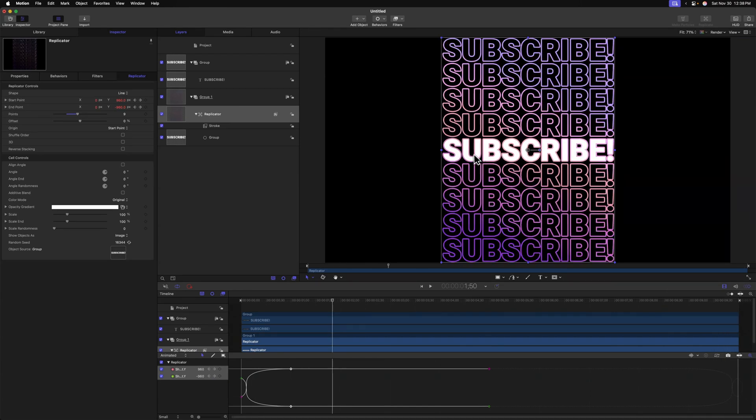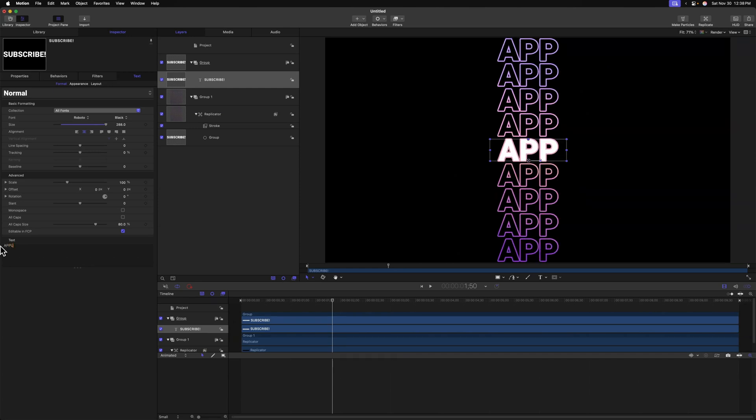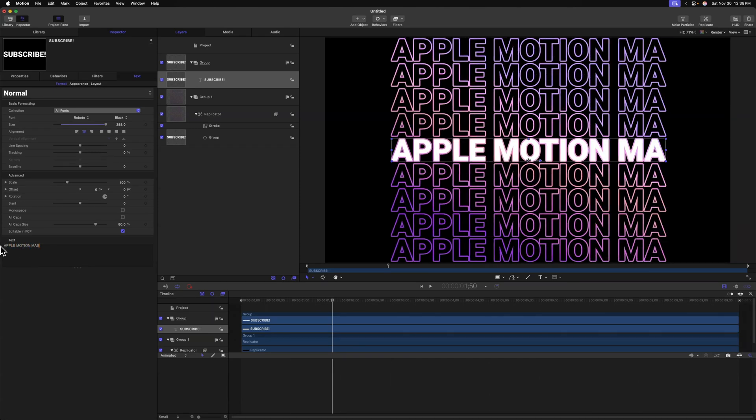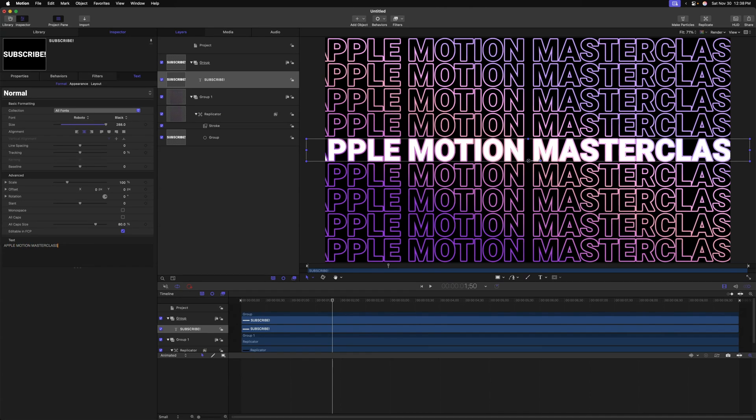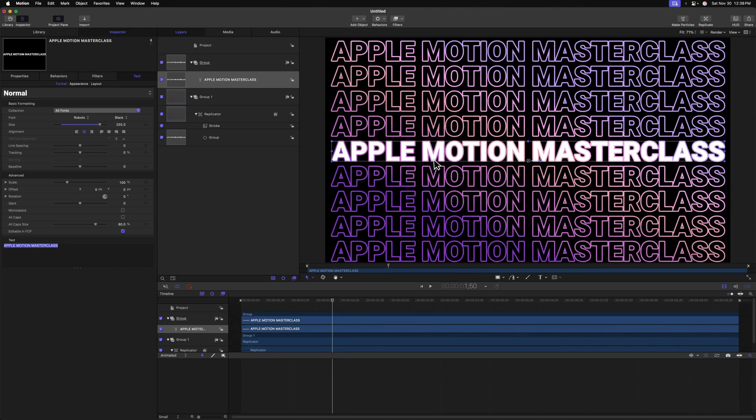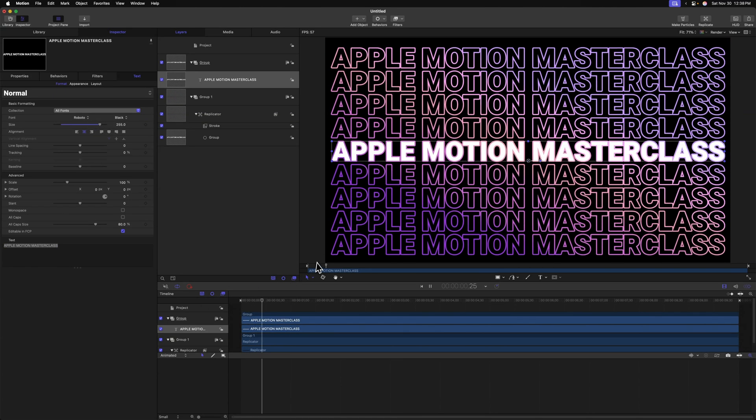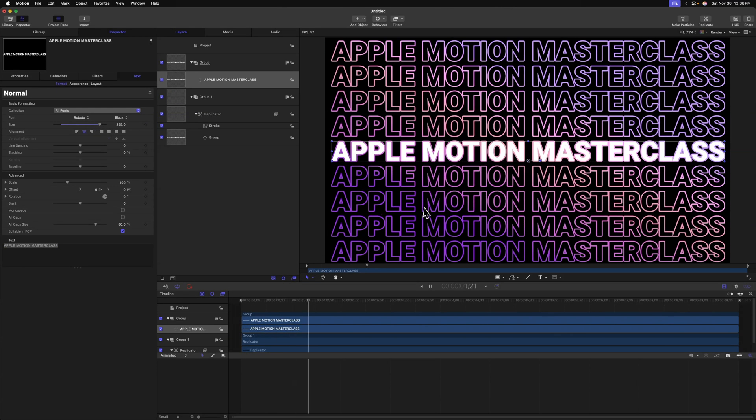What's really amazing about the way that we've set this up, we can jump into our title and type in whatever we want. So let's just type in Apple Motion masterclass and maybe it's a little bit too large, so I'll shrink it up. And just like that, we've gone ahead and updated all of this to work with an entirely new text.